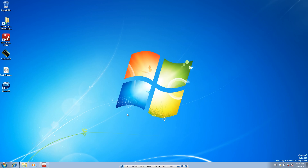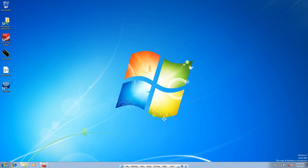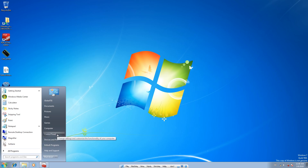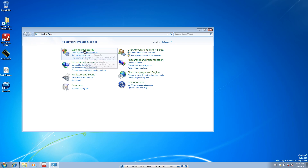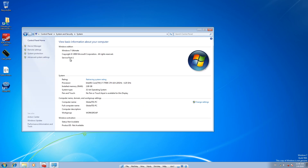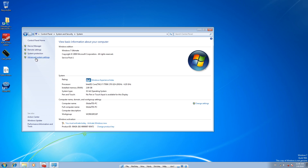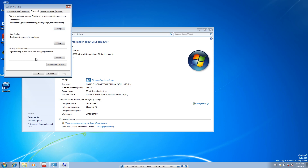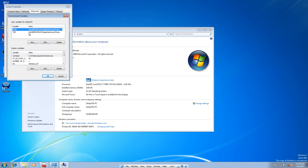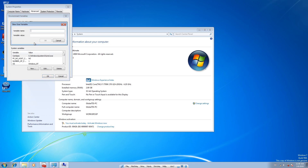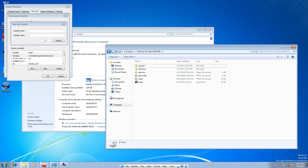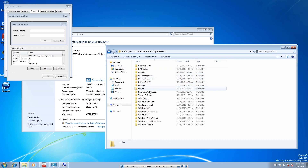Now starts the tricky part, because this is where you need to go a bit deeper into your settings. Go to Computer, then Control Panel, then System, then System again, then Advanced Settings, then Environment Variables. Up at the top, hit New.